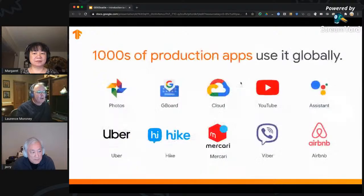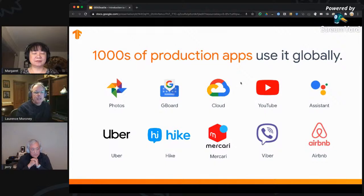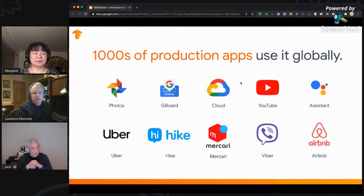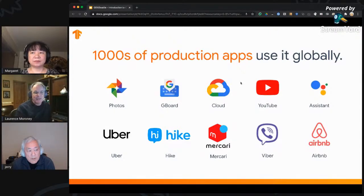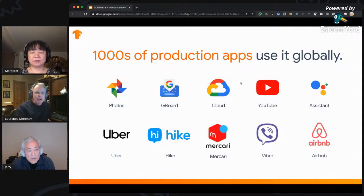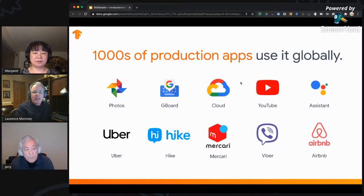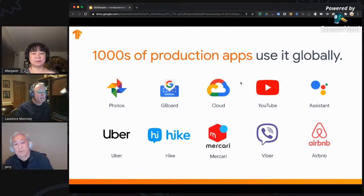Starting with smartphones, we have tons of production apps using TensorFlow Lite globally — apps from Google like Photos, Gboard, and YouTube, but also apps from some of our partners. A scenario that would take many hundreds of thousands of lines of code to write, you might be able to do in two or three lines of code with a trained model — that's really where ML is powerful. The YouTube makeup try-on example I showed is a great case of this.